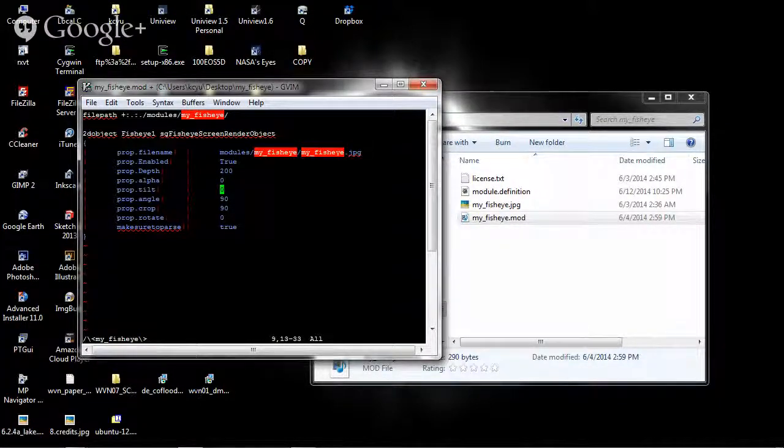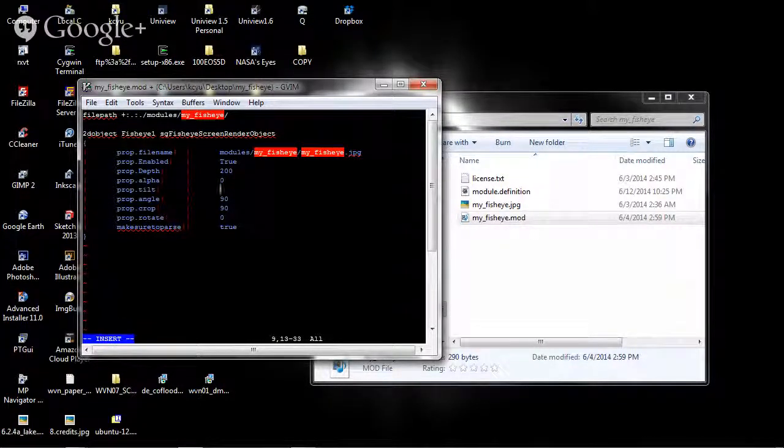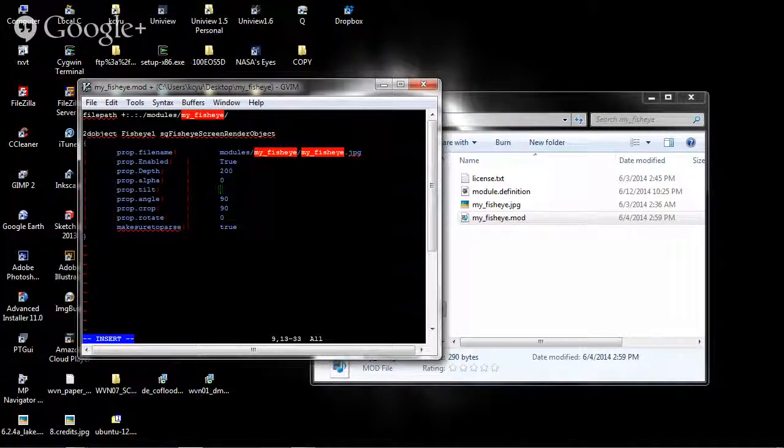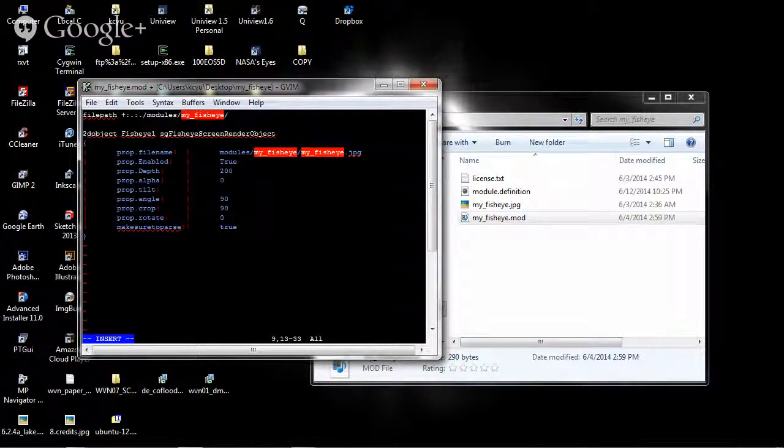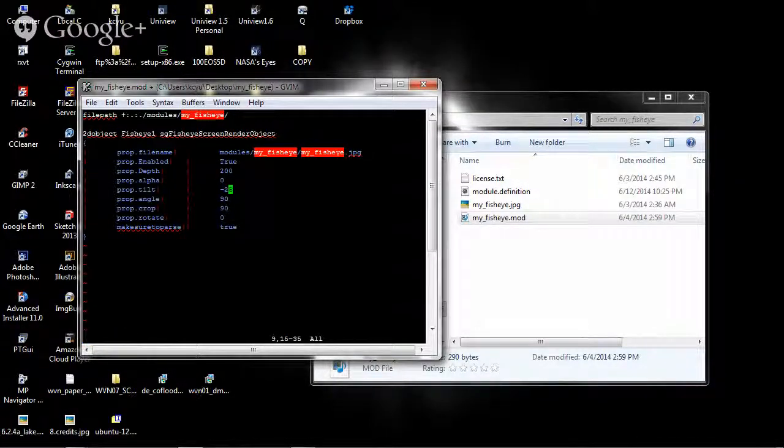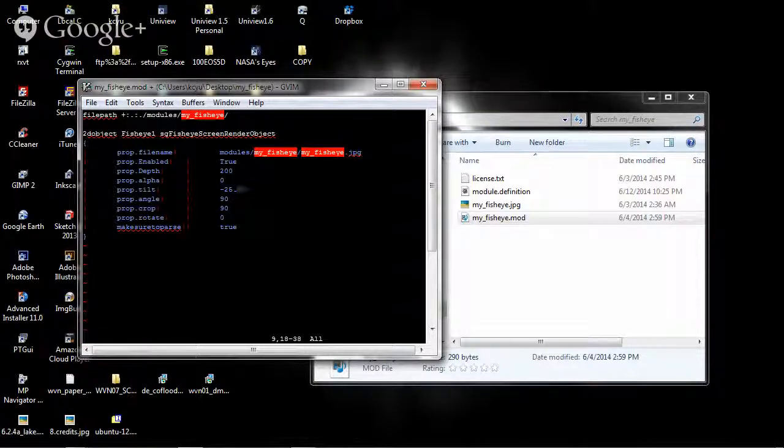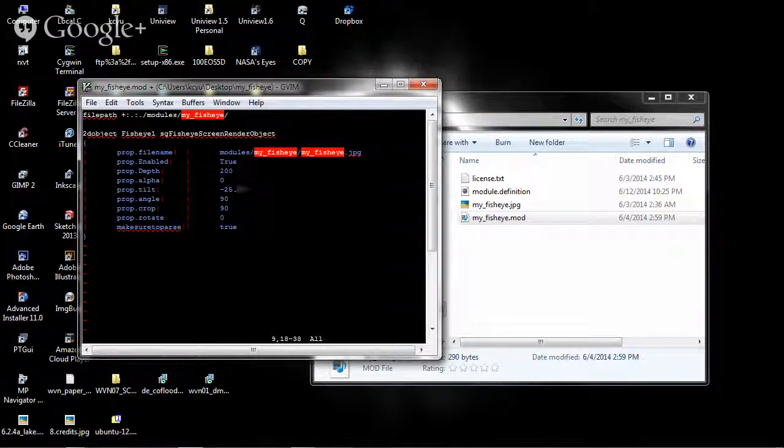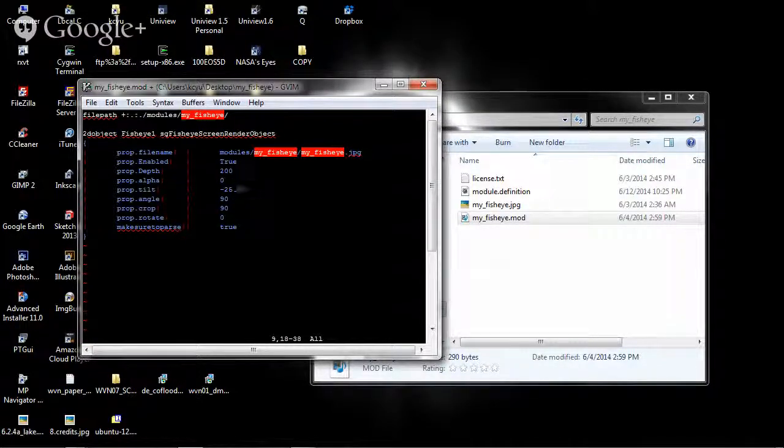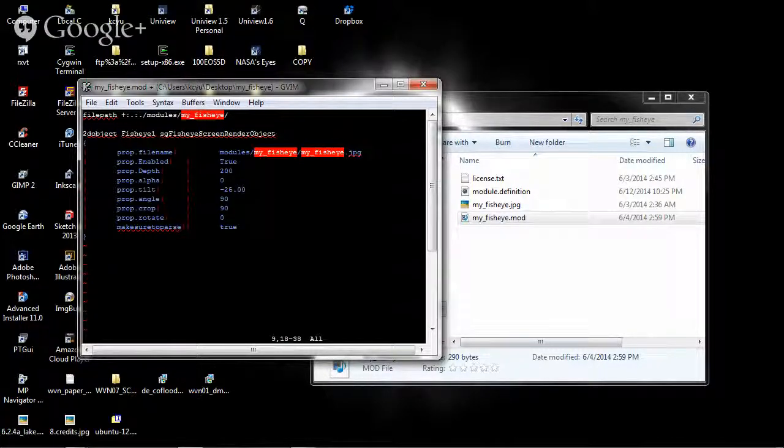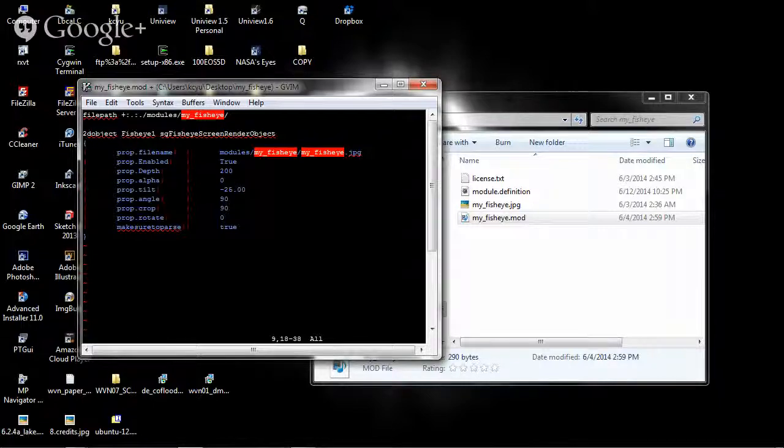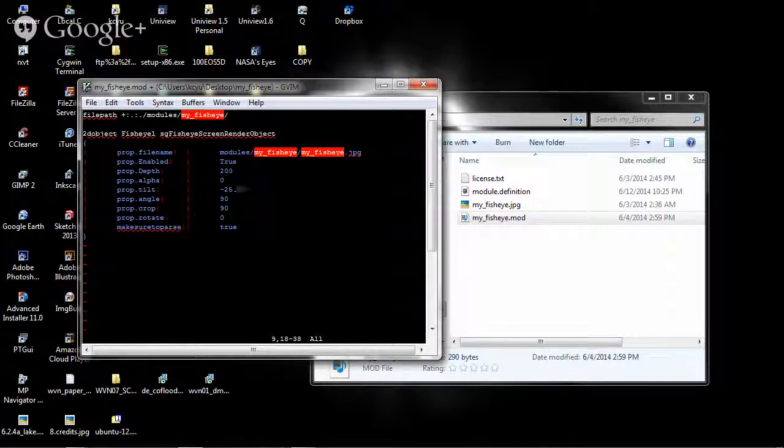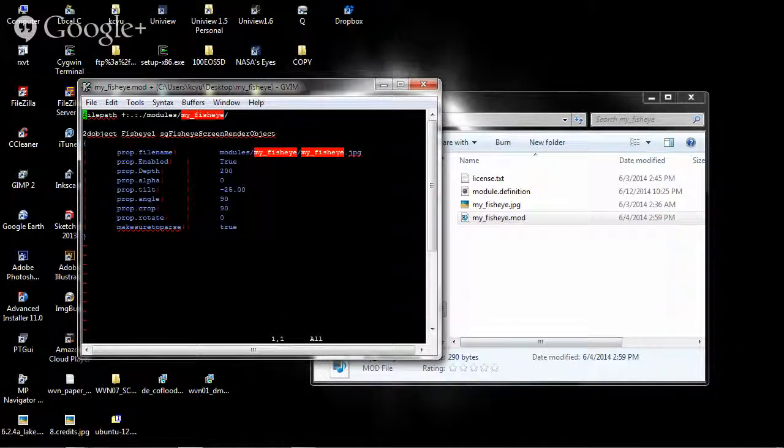One thing that I also need to do, at least for the Gates Planetarium here in Denver, is because we have a tilted dome that's sorted by 25 degrees, all of our Uniview installations are set up with this 25 degree tilt. So I need to add in a minus 25 degree tilt. There are other parameters in here that you can alter to change the orientation of the fisheye, but I won't mess with those.